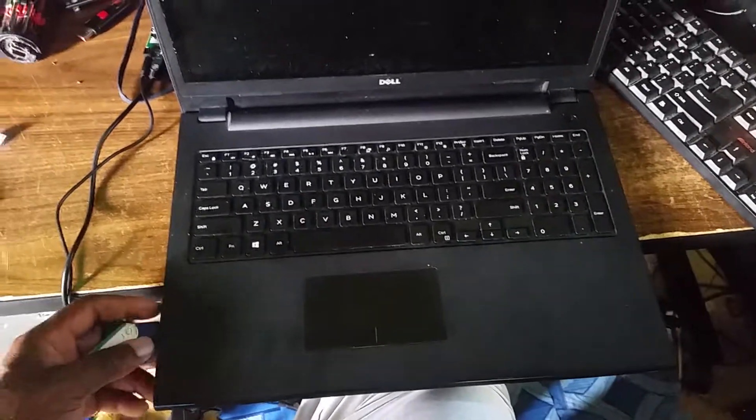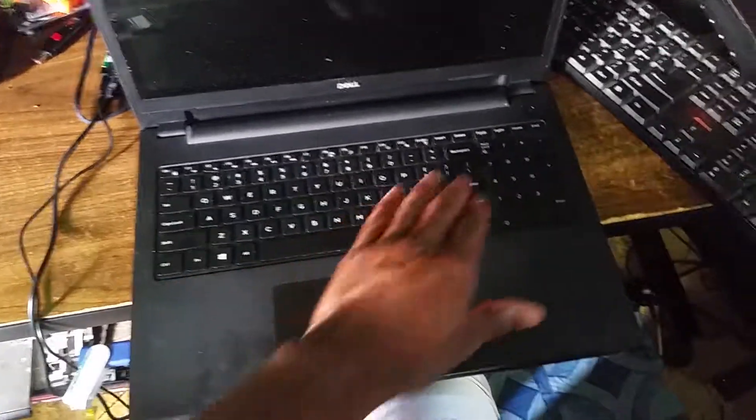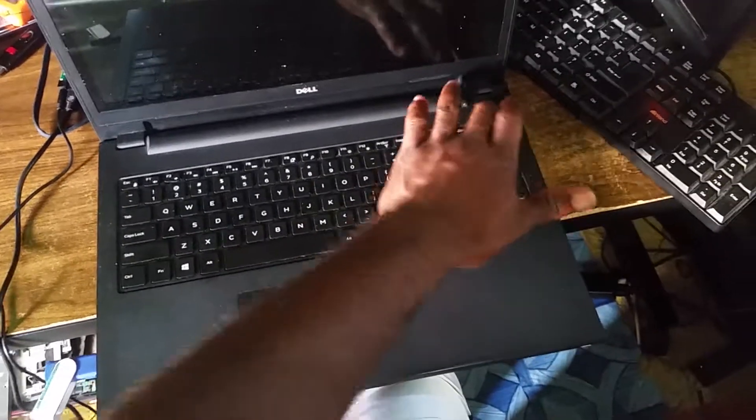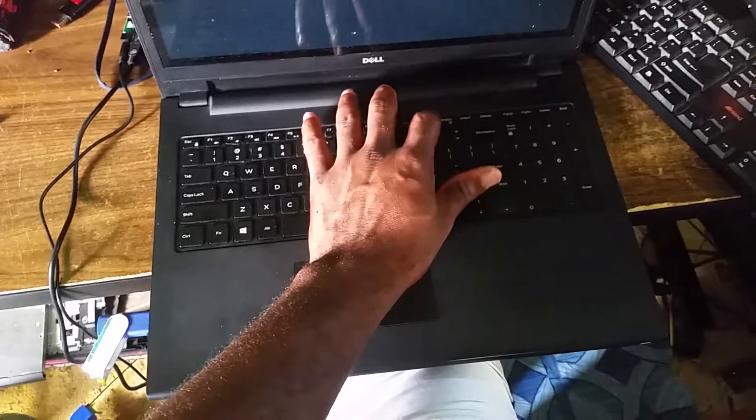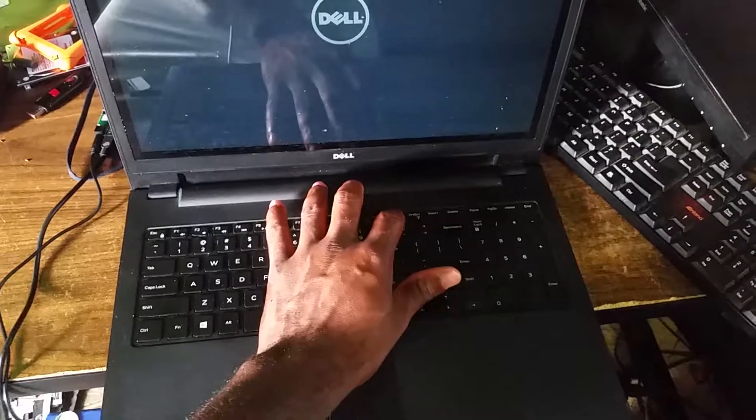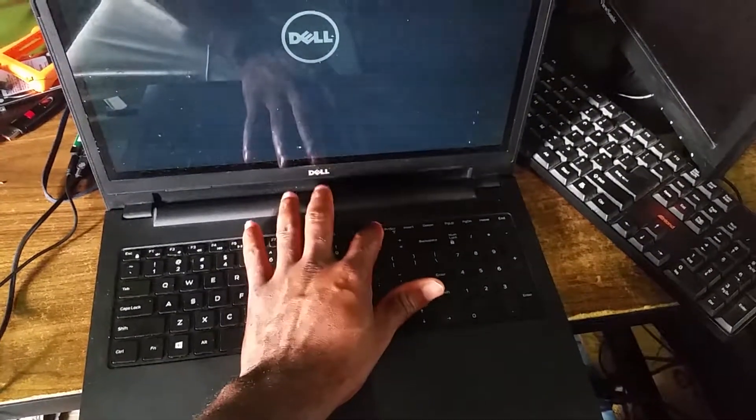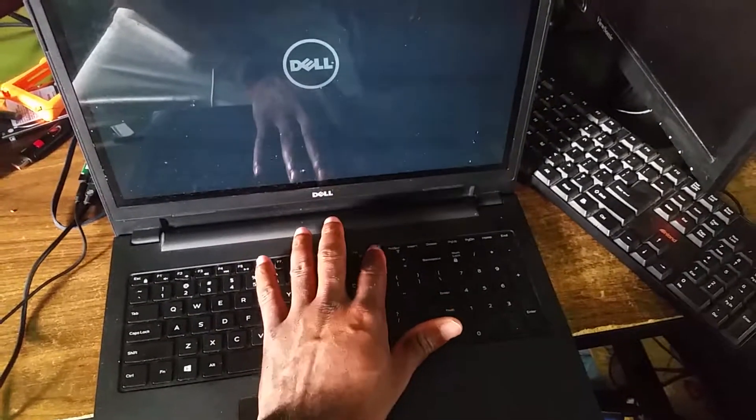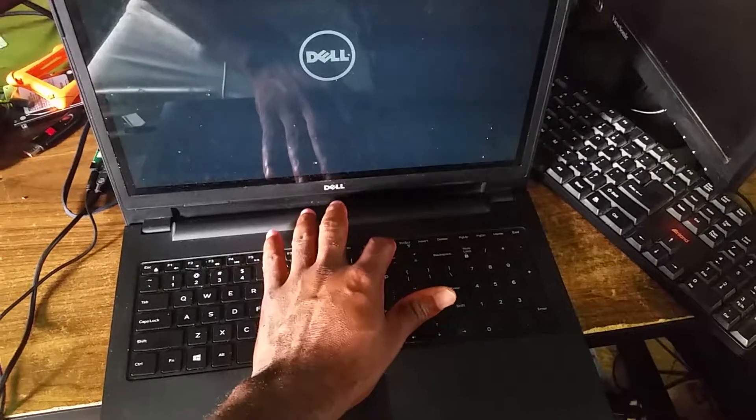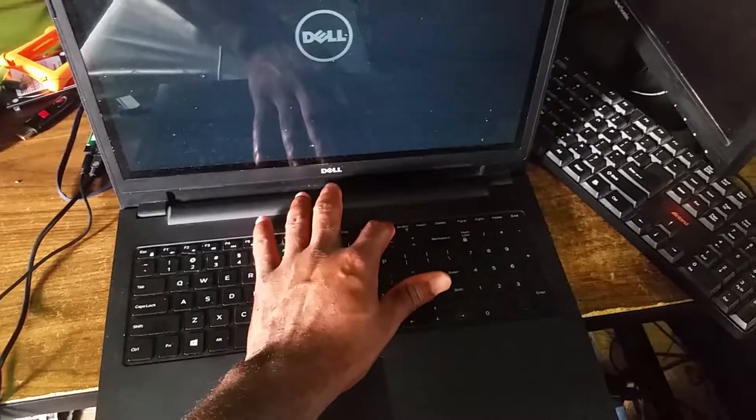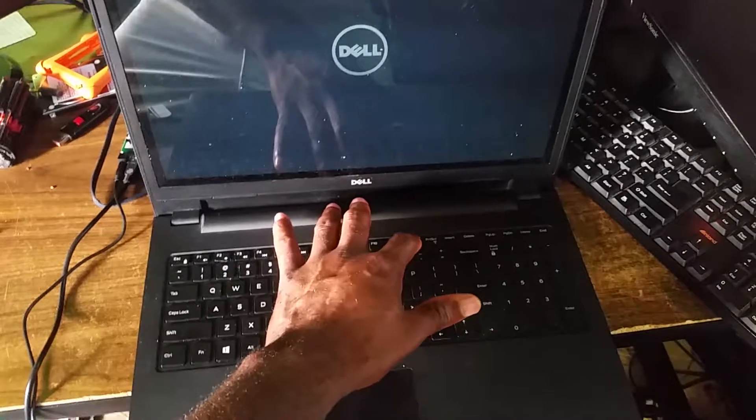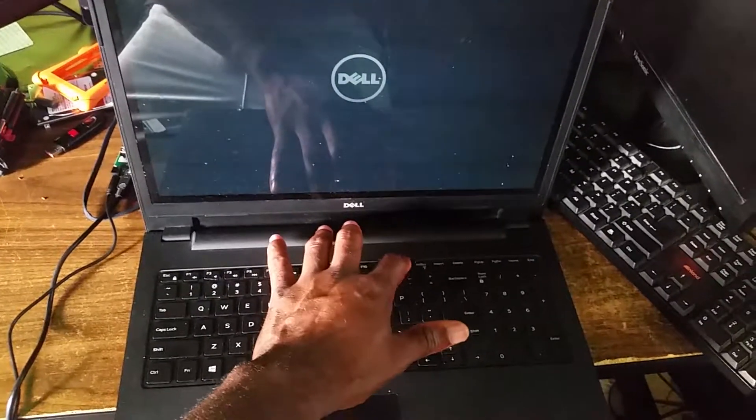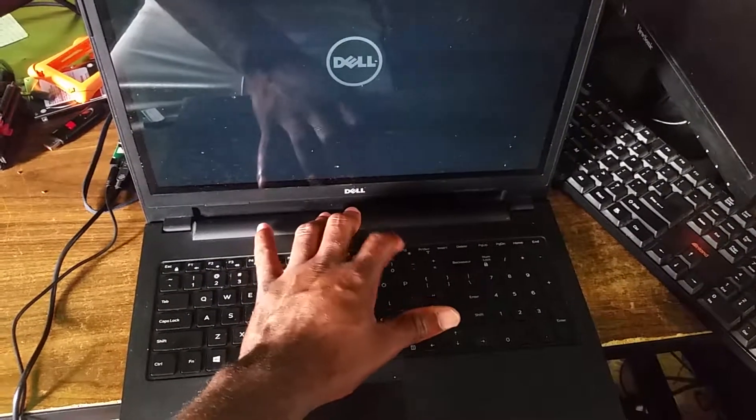Simply plug it in, press the power button, then continue pressing down on F12. You can see the Dell sign there. Just continue pressing down on F12 until you see the option.